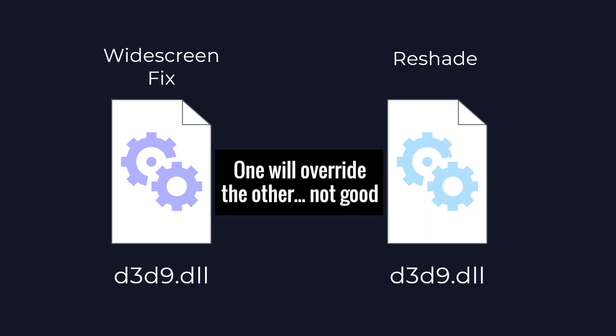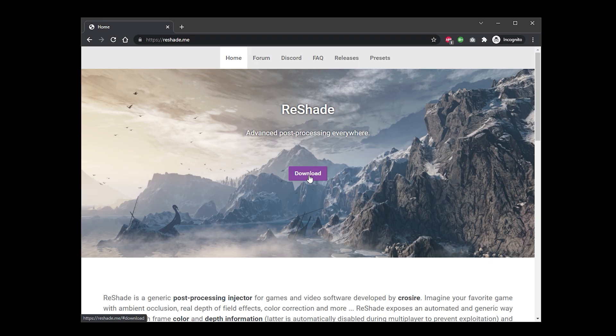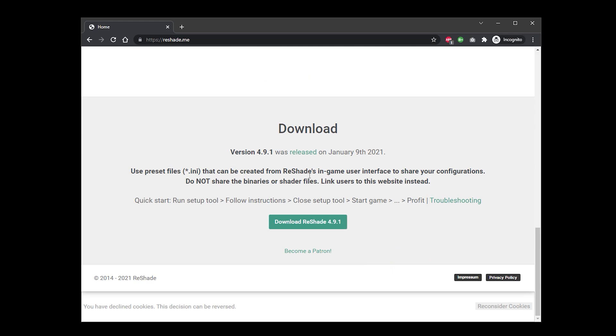However, Reshade also requires its own DirectX 9 file to work. For now let's temporarily rename the widescreen fix d3d9.dll file. To do this we will add .bk at the end of the file, or anything else you prefer. This is just so that we can install Reshade without overriding this file, and we will remove the .bk once Reshade is installed. And finally let's download Reshade. Visit the following website reshade.me — link in the description — and download the latest version. Once downloaded, open Reshade and you'll be asked to select your game.